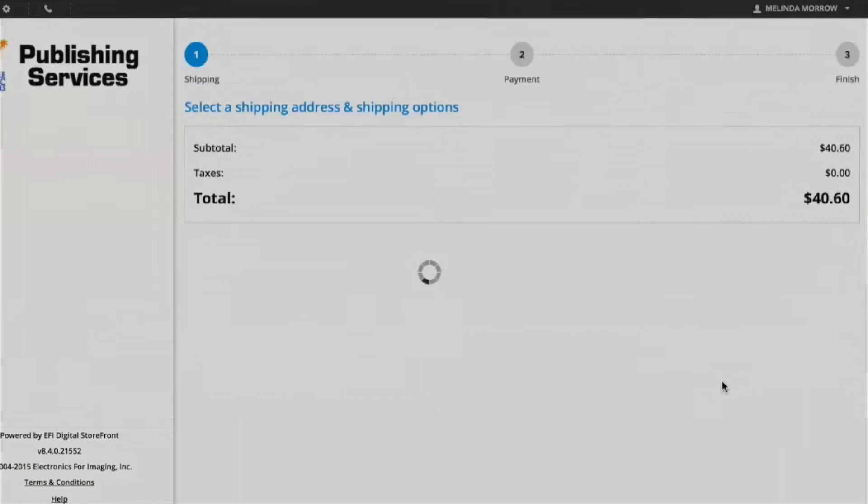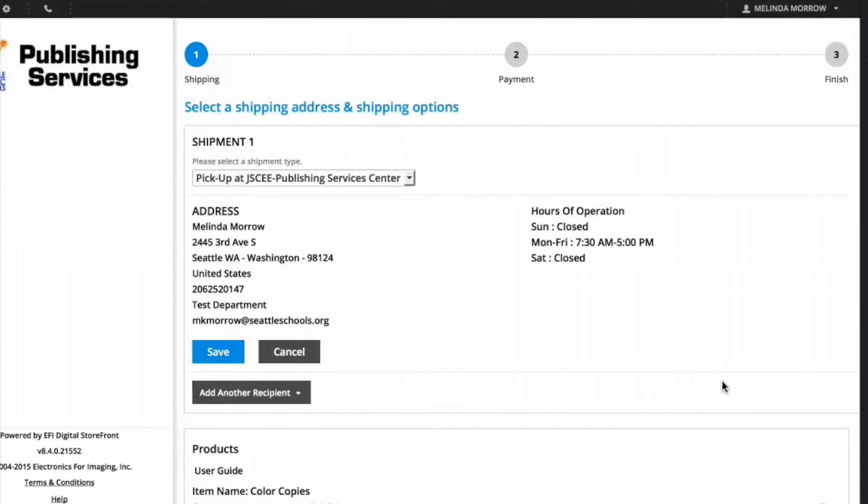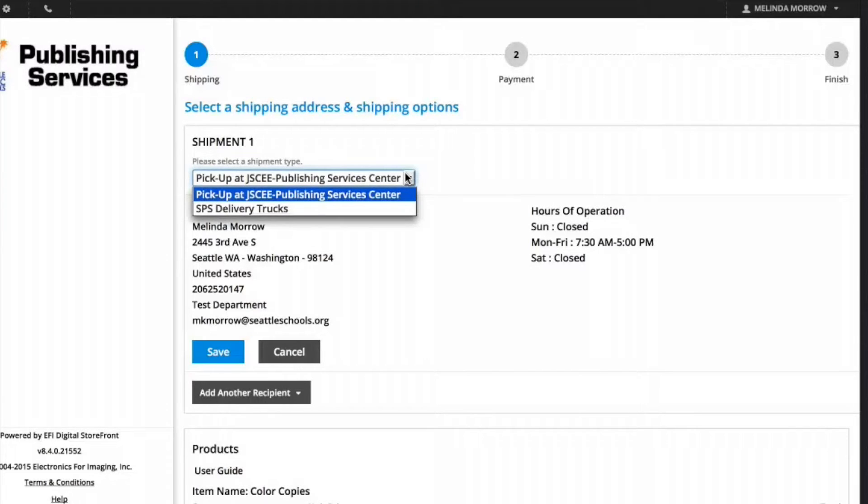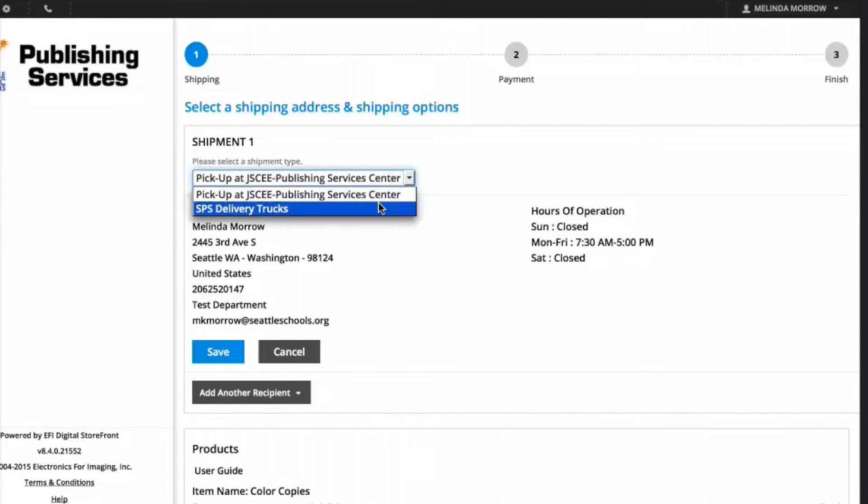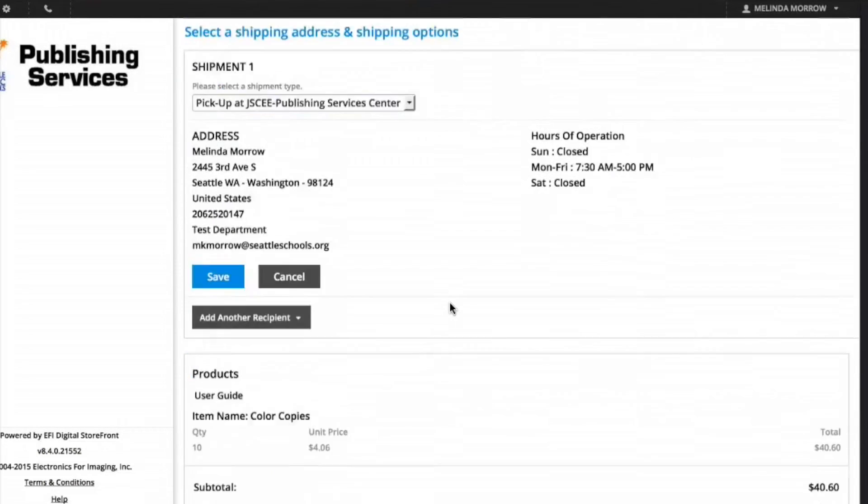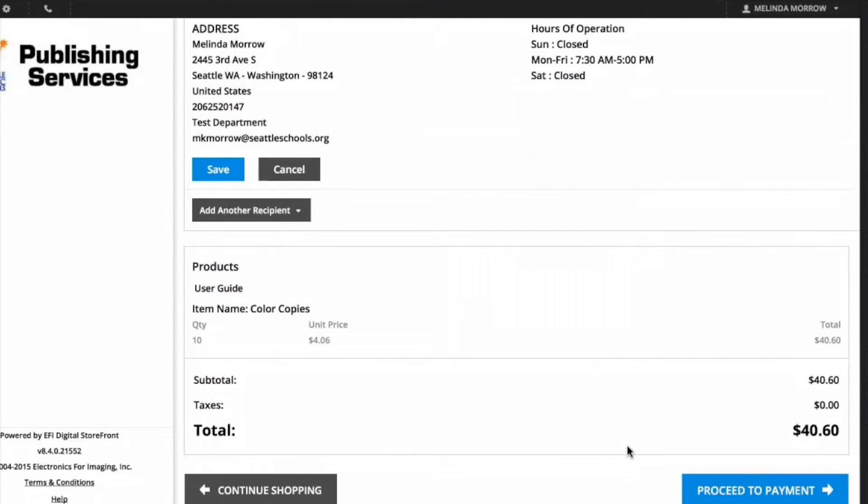If you work at the John Stanford Center, your only selection for shipment will be to pick up at the JSCE. If you work at a school, you'll also have an option for SPS delivery trucks if you'd prefer to receive your job that way. This screen is complete. Click on Proceed to Payment.